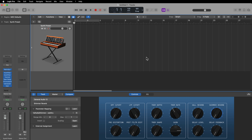Hey everyone, this is Music Tech Help Guy, and in this video I'm going to show you how to create your own custom smart controls or macro controls for synthesis and sound design.